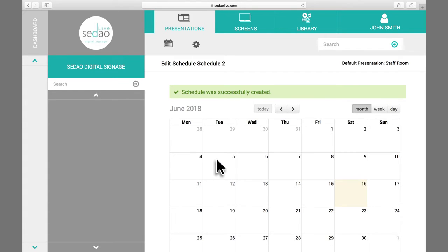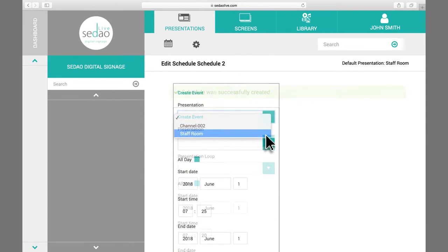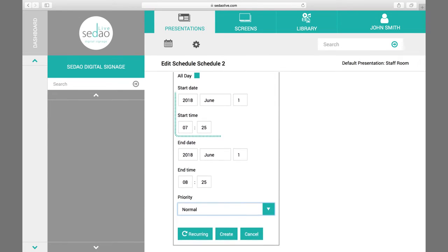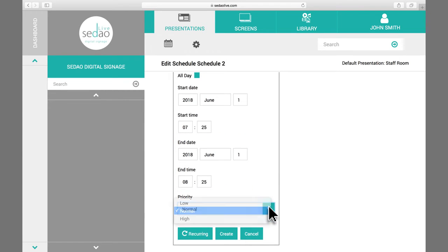Now you can select a day for your schedule. Simply click on your chosen day. This will open the Edit window. You can now choose the presentation for your schedule, edit the start date and time, the end date and time, and priority level.